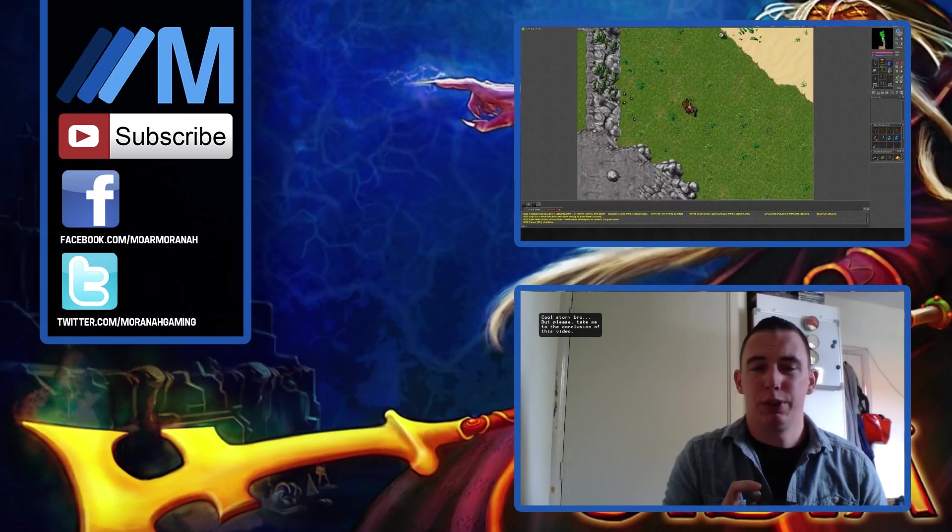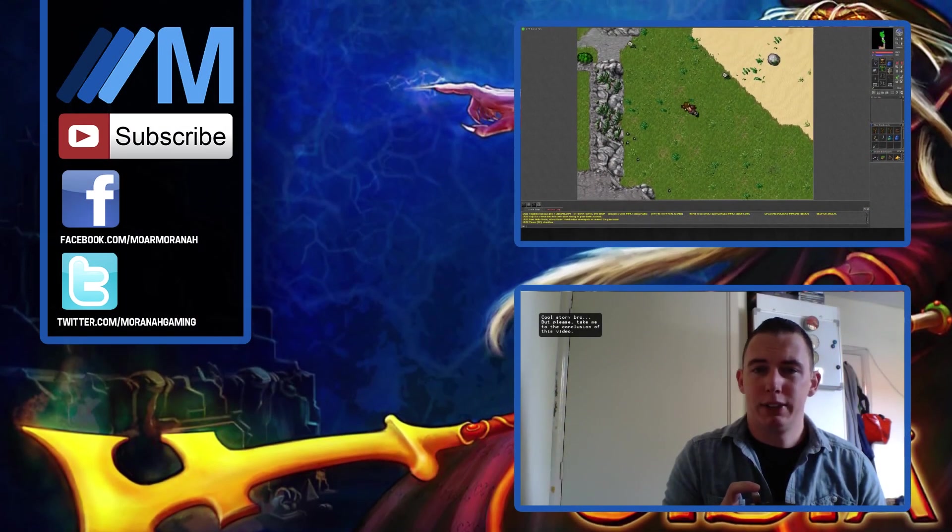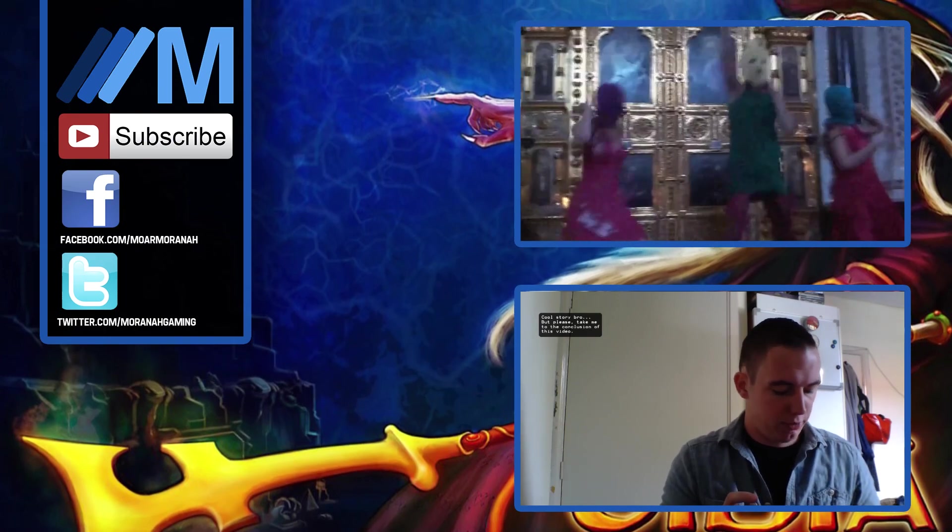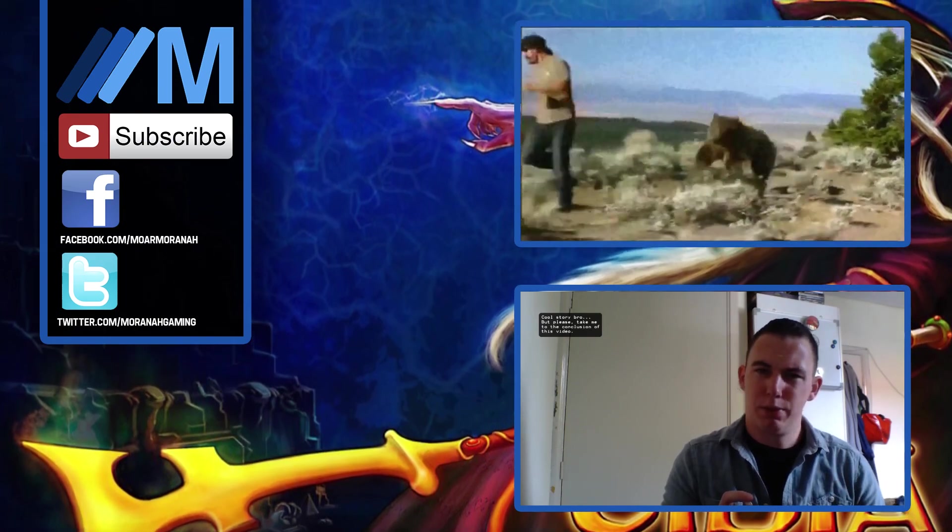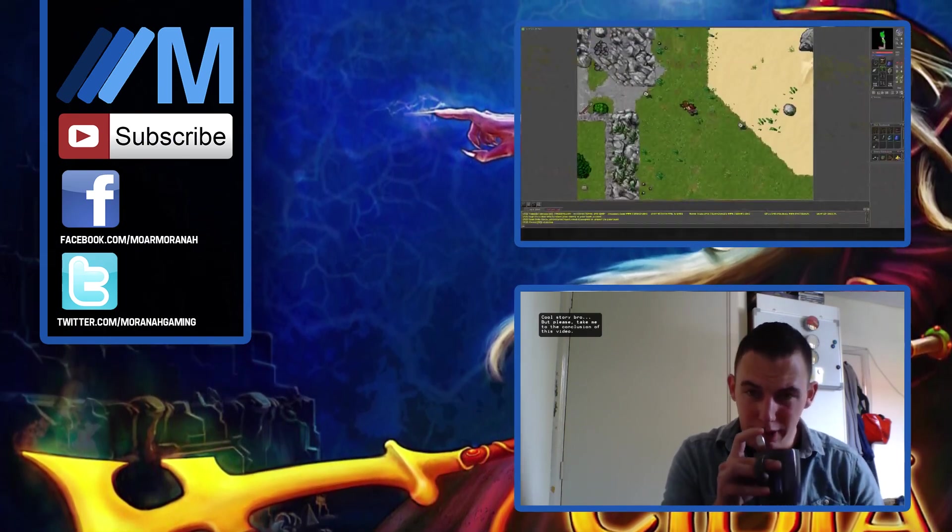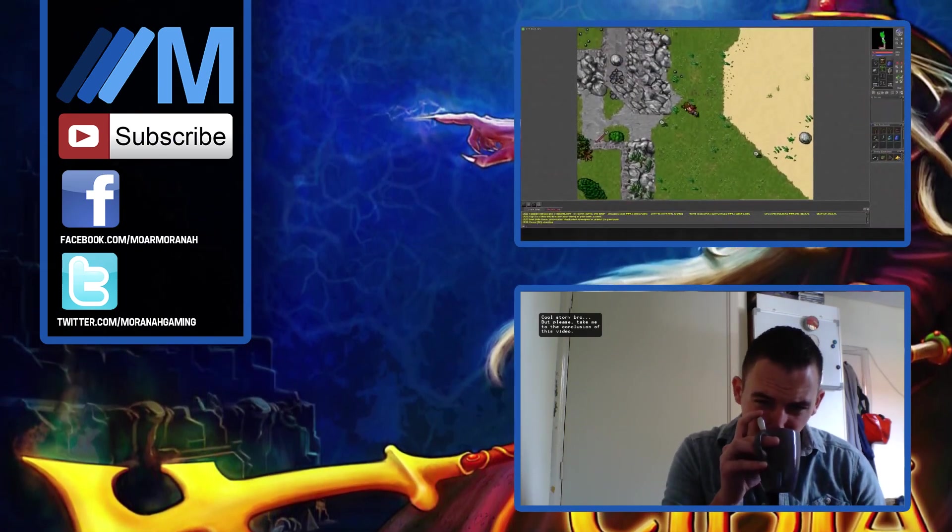Ladies and gentlemen, that will be it for this episode. If you liked it, please show your support by leaving a thumbs up. If you haven't already, you can check out these videos.